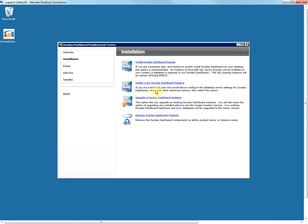Once the deployment center opens, click on Installation. Here you'll see four options. The first one is to install Dashboard Express, which is an instance with minimum configuration and is useful when you quickly want to install the dashboard on your desktop or laptop. It is mostly useful for business users who don't want to deal with the technical details of the configuration.